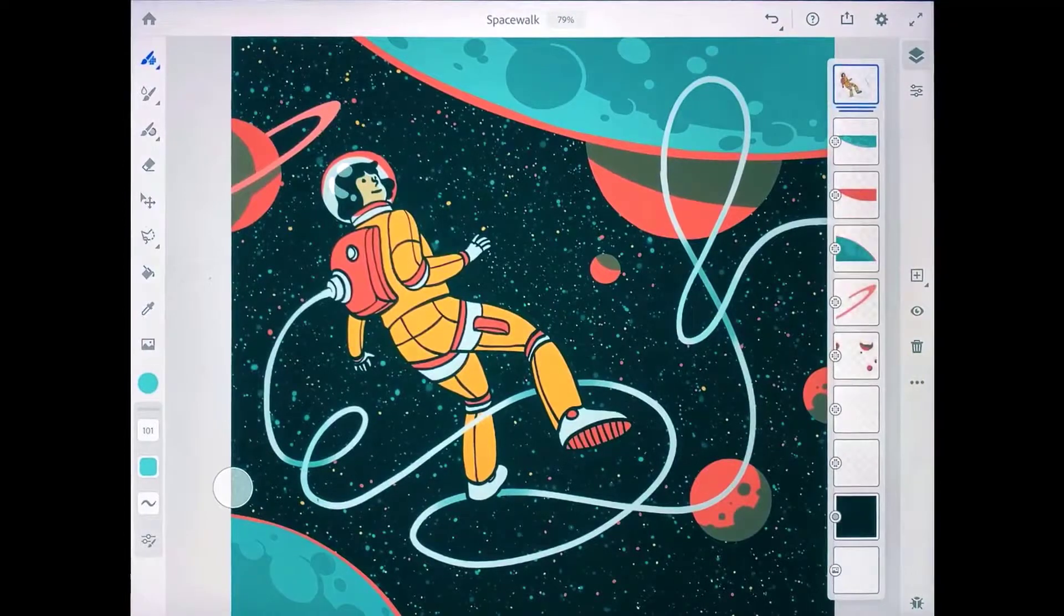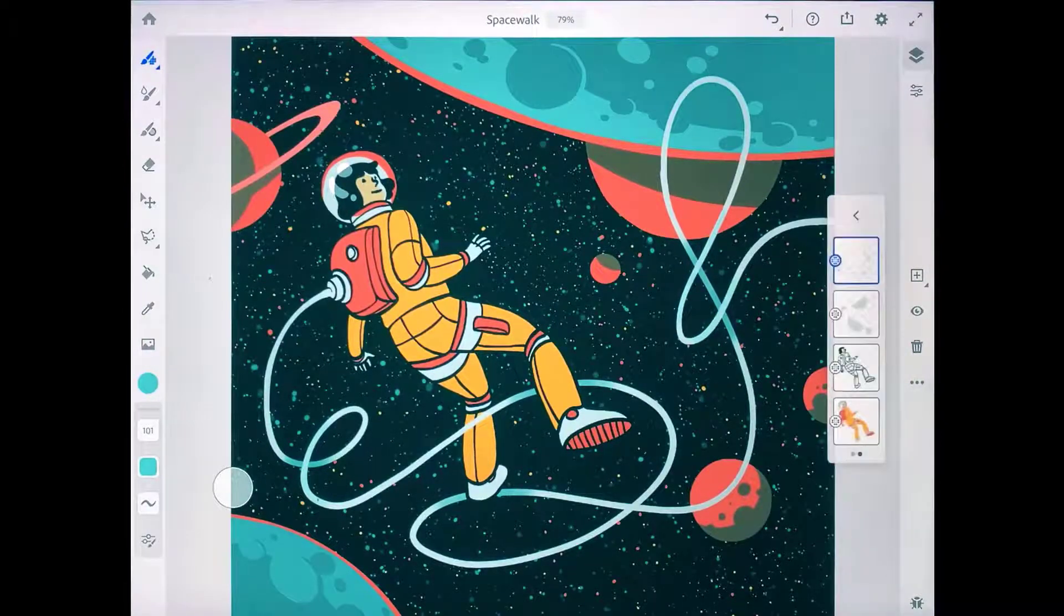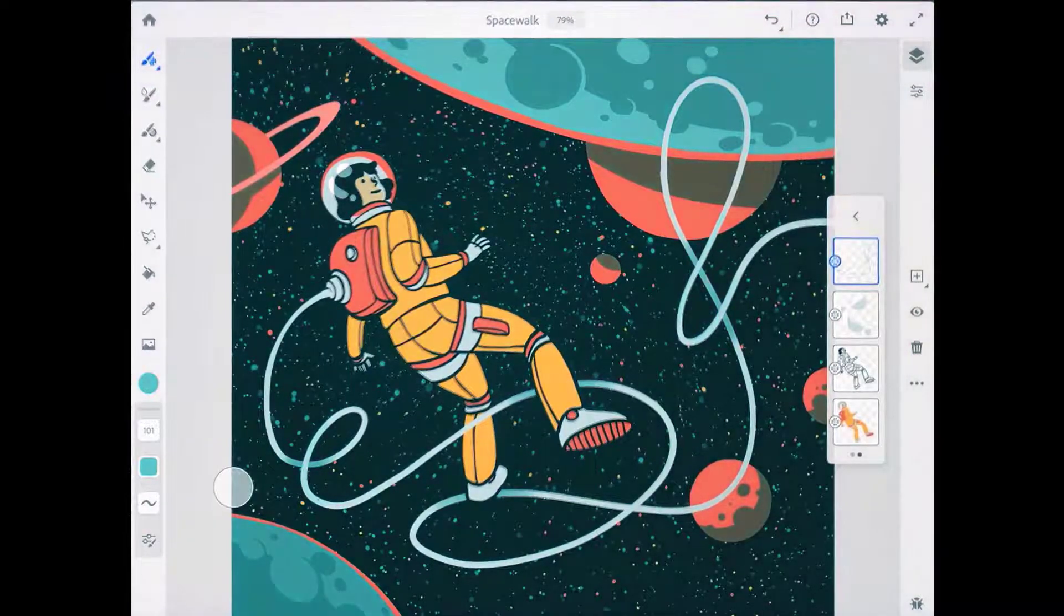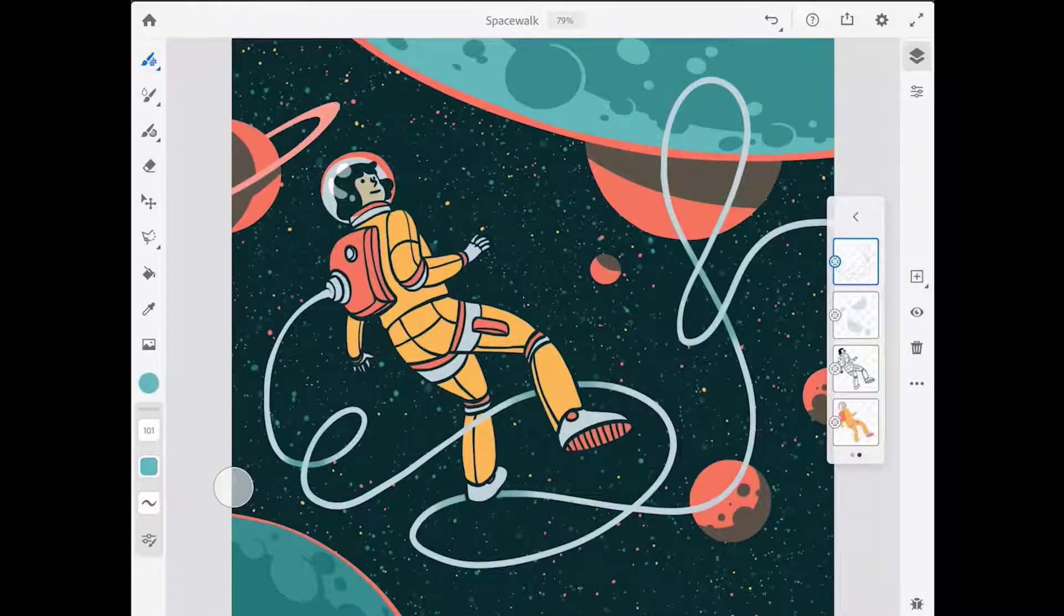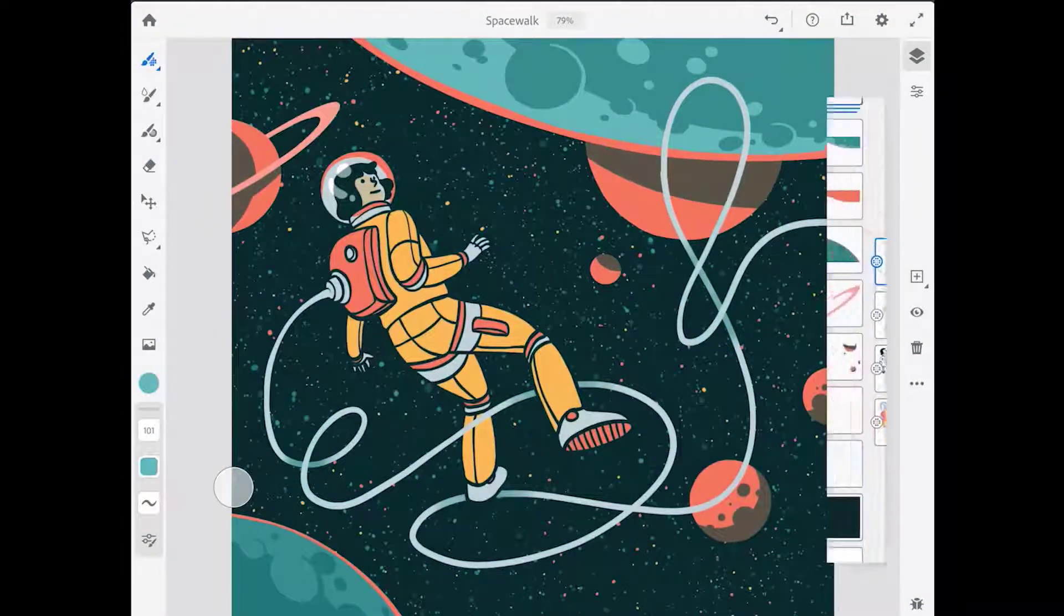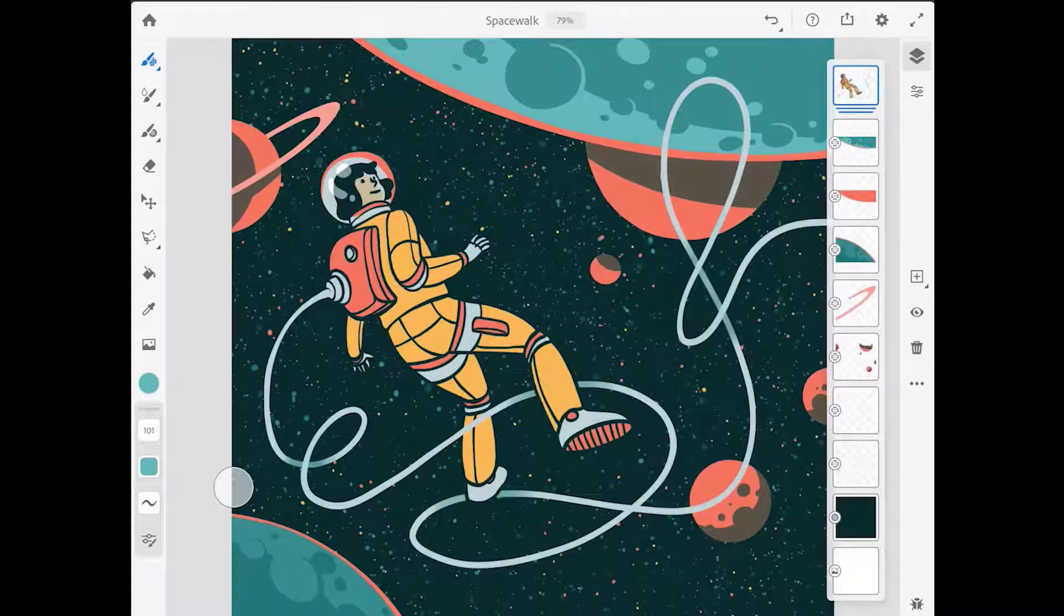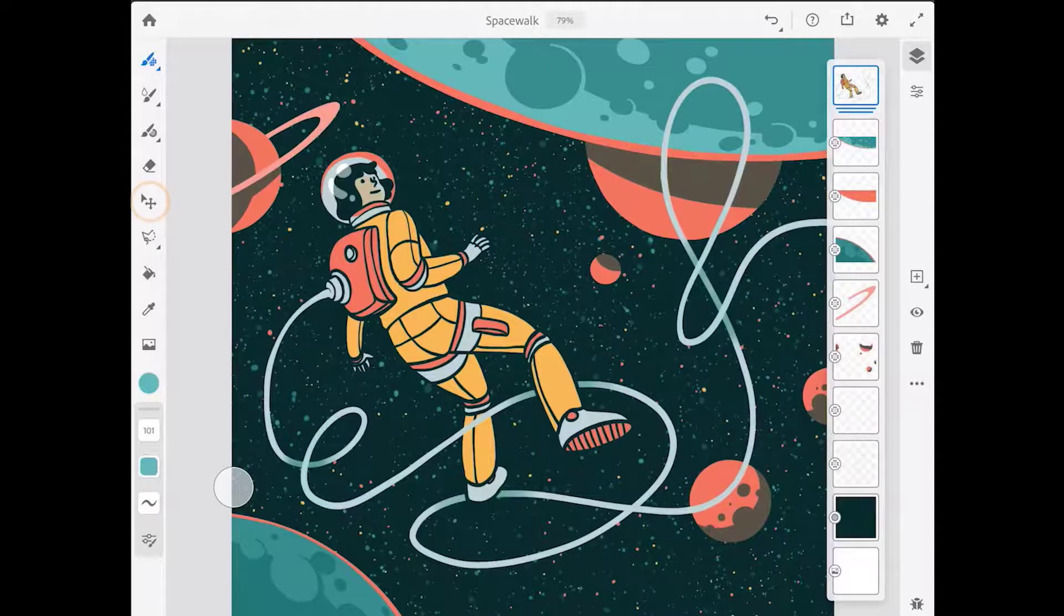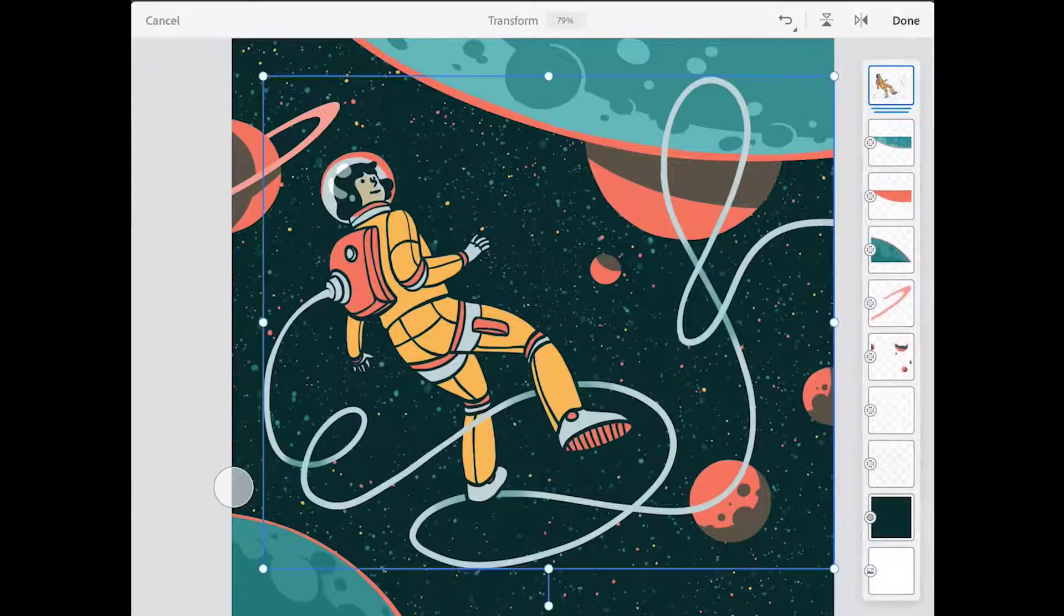To see the contents of a layer group, just double tap on its thumbnail, and you can work with the layers there if you need to. To return to the view of the main layer stack, just tap the little back button at the top of the layer group. So with the astronaut layer group selected, I'm going to come over to the toolbar and select the move and transform tool so I can transform all these layers in the group.